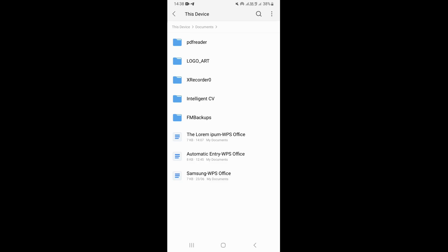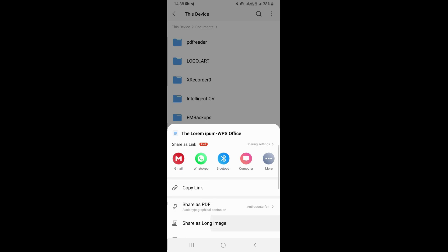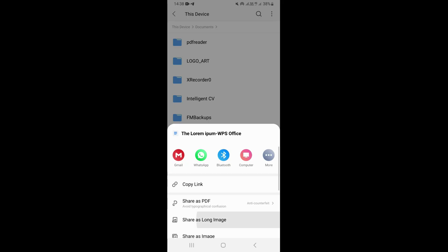Now what you need to do is select the document that you want to change the name of. Tap on it and hold it like this. Once you do that, this is going to bring up a menu section at the bottom. Scroll a little bit downward, and right here you're going to see an option that says 'Rename.'